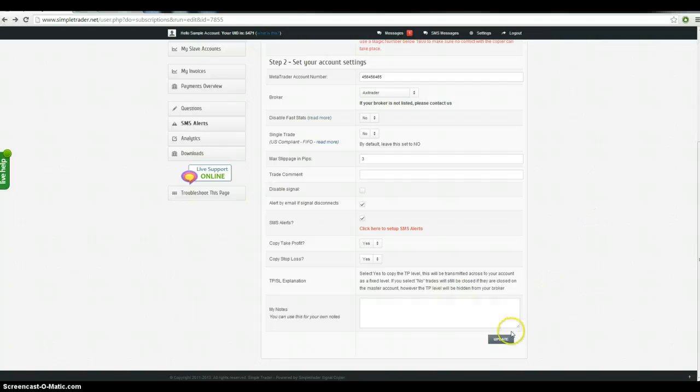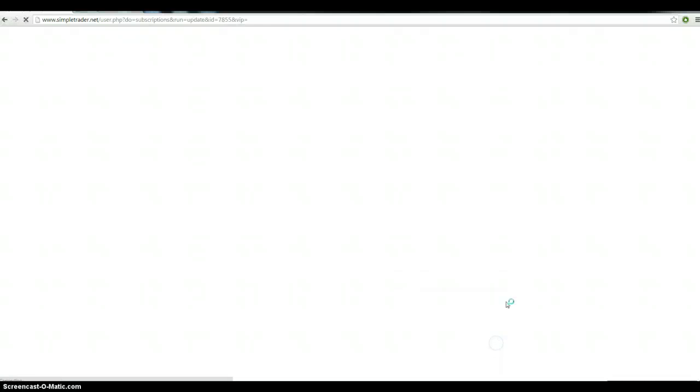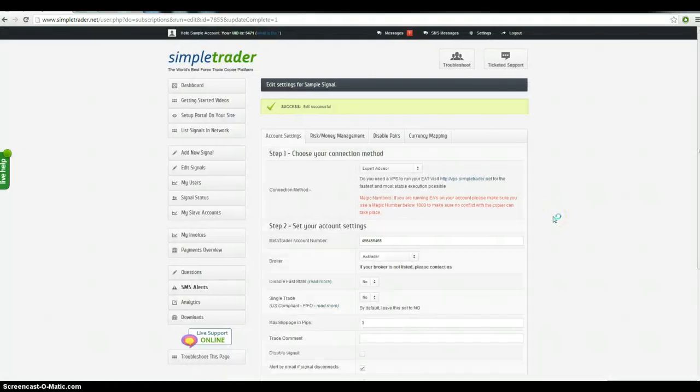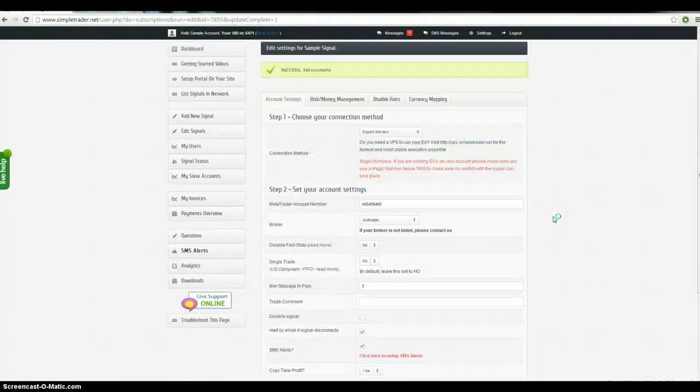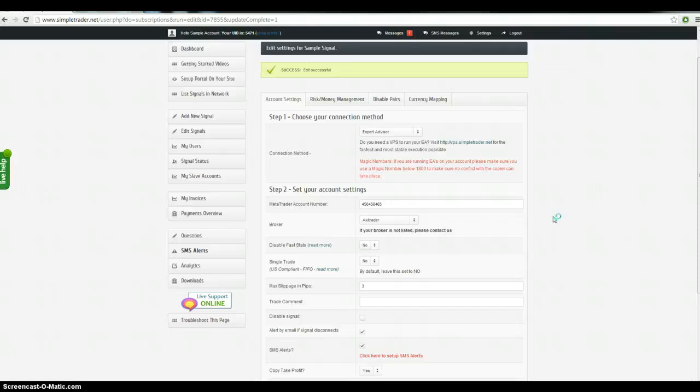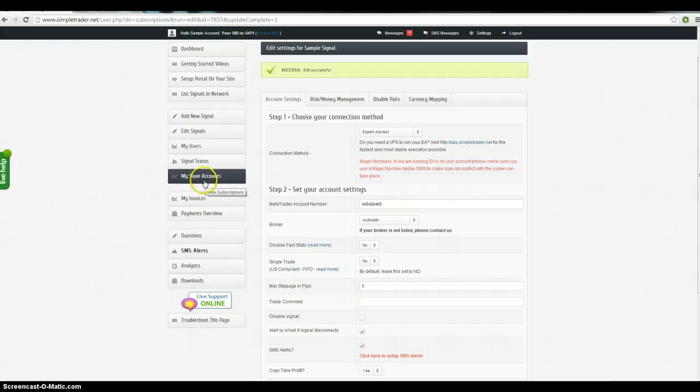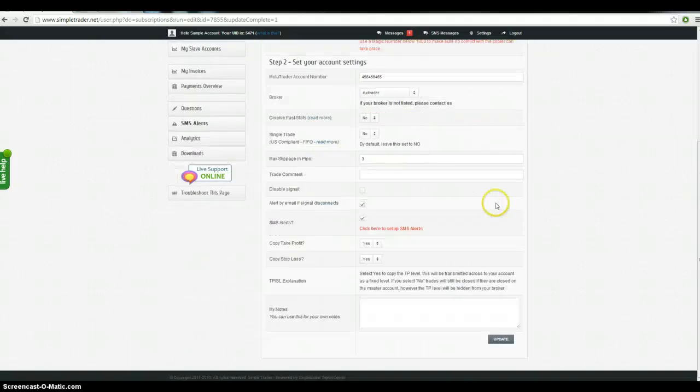So add follower slave. This is only if you want to copy your own accounts, remember. So you can sell signals to other people or you can copy your own accounts. If you say I have a family member or a friend that doesn't want to pay for it, doesn't want to get involved in connecting everything up. That's what you can do. You can use the slave account function.